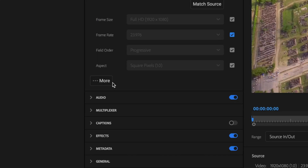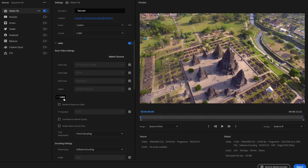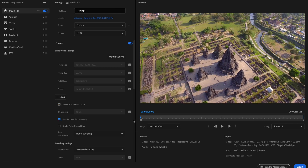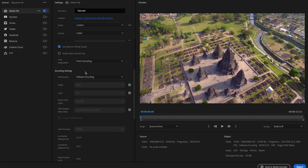Then select the More box and check the box for Render at Maximum Depth as well as Use Maximum Render Quality. Scroll down to Time Interpolation and make sure that's set to Frame Sampling.